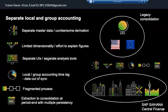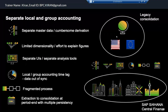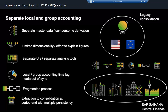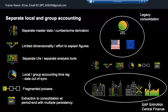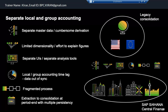Earlier when we had BPC, legal consolidation was a separate system. We used to have an ECC system, then ECC to BW, BW to BPC — we used to load data. There were different data footprints: first we post it in ECC, then load to BW, then load to BPC — two loading steps for legal consolidation. At that time, local accounting and group accounting were on two different servers.